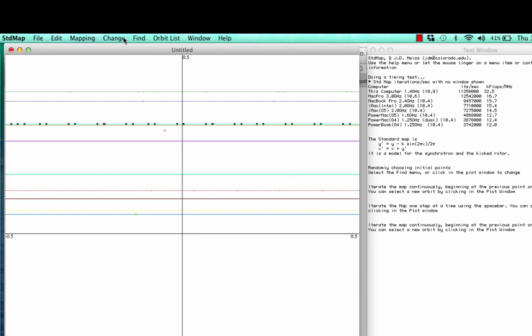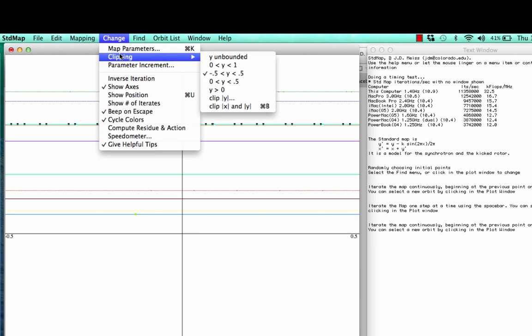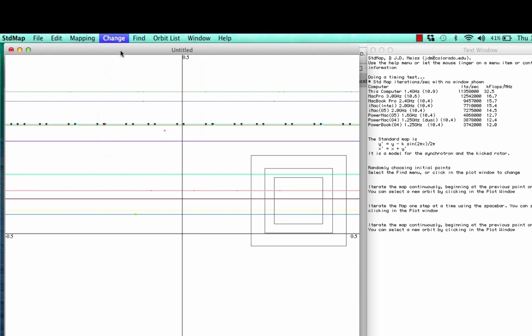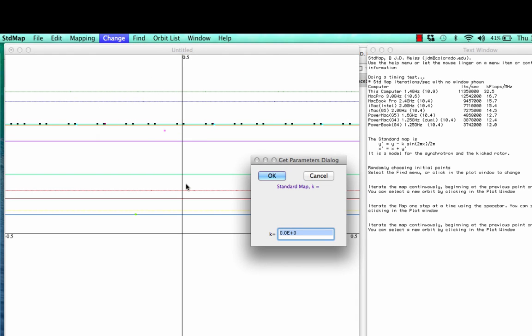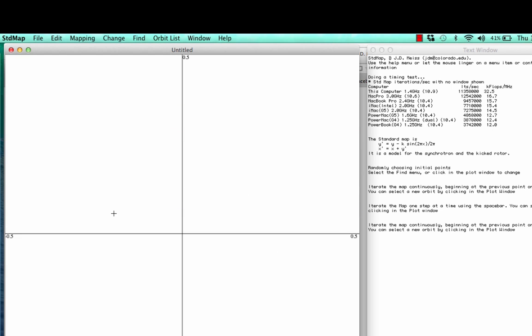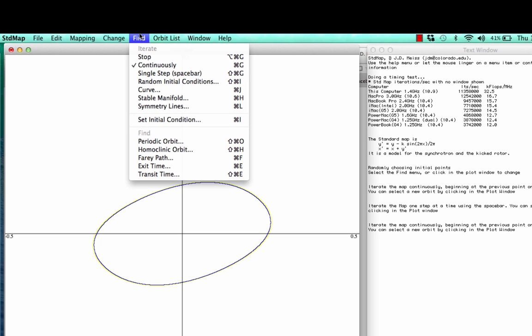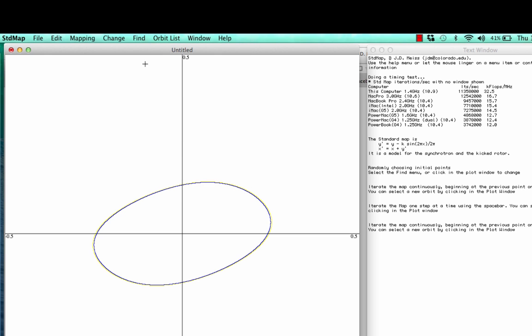So changing the value of this parameter k to something that's not zero, something positive, then we have a kick, we're kicking the system. Now if I again click somewhere in the window, the dynamical property of the orbit is quite different. So when you click, you're setting an initial condition? Yes, exactly. Setting an initial condition.